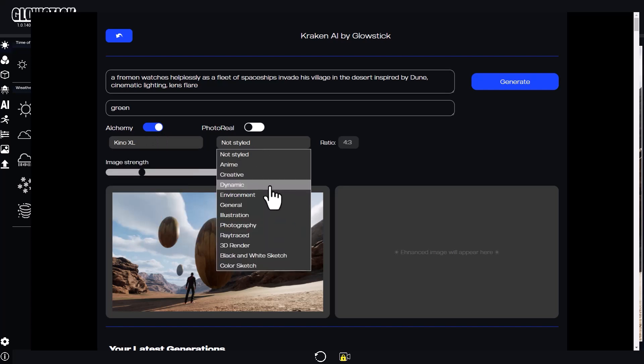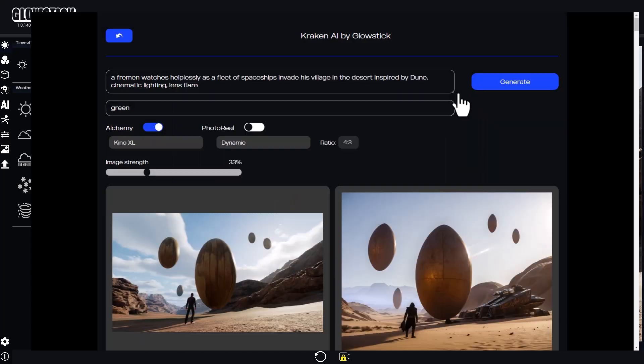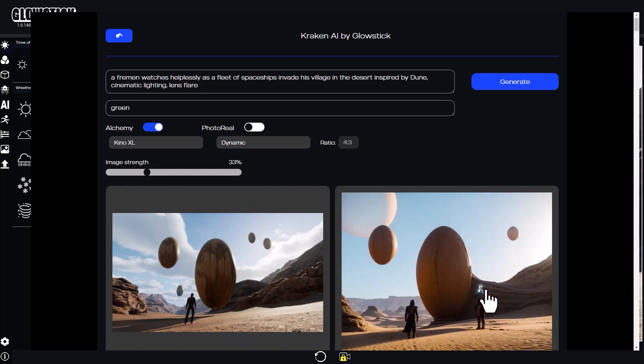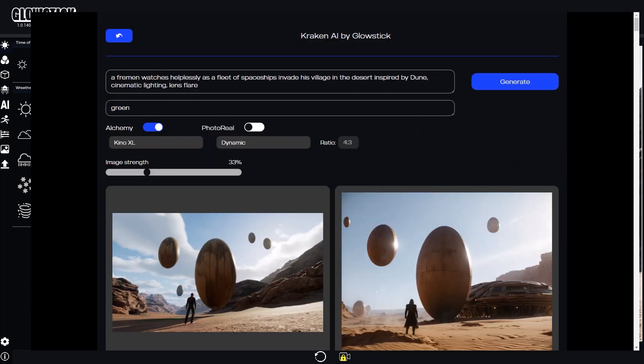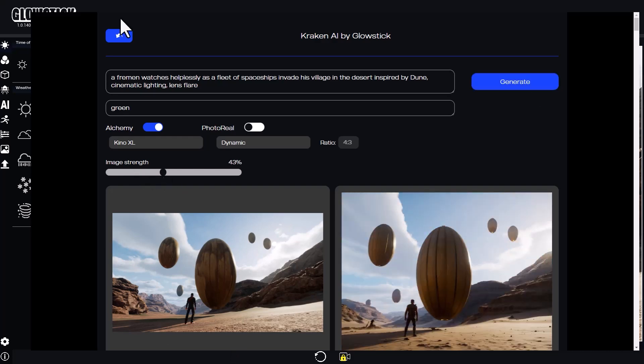I'll continue using Kino XL in dynamic style. Awesome, this is the type of scene I had in mind. This time, I'll try different percentages of image strength. This determines how much influence your 3D scene has over the final image. I'm liking these results.